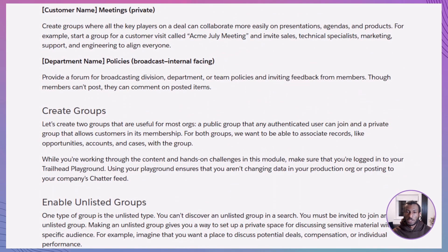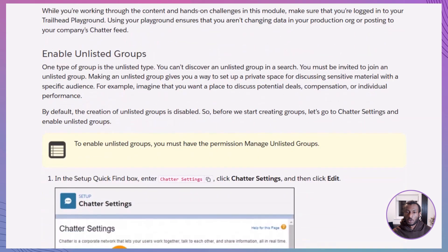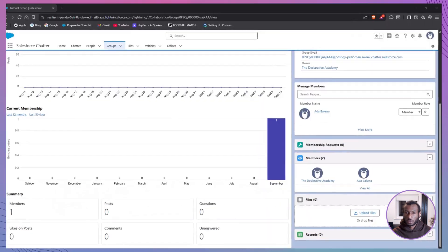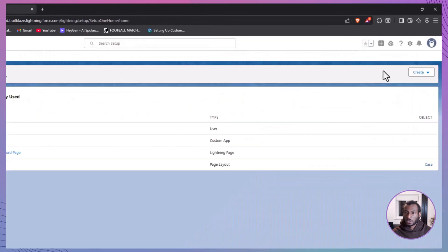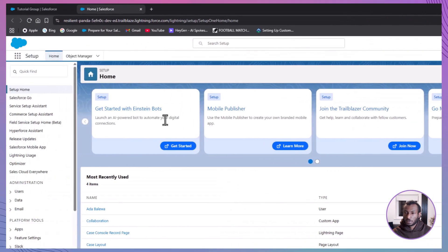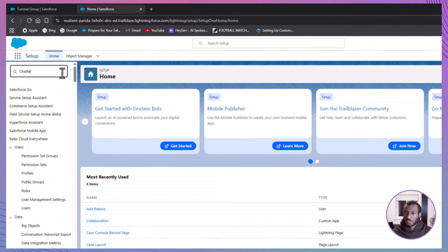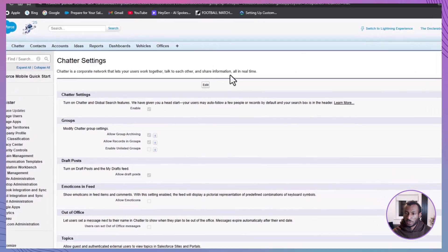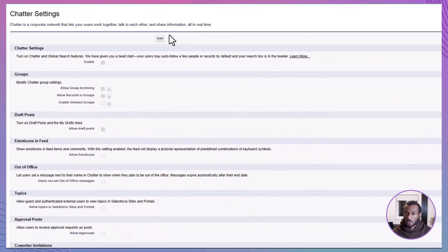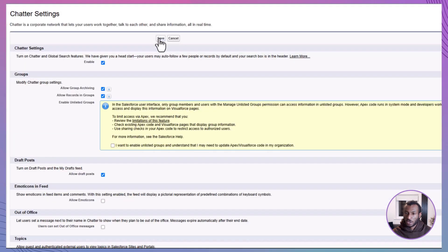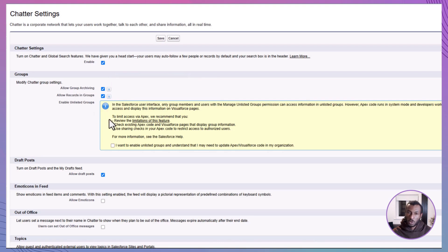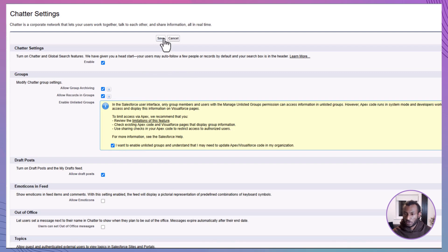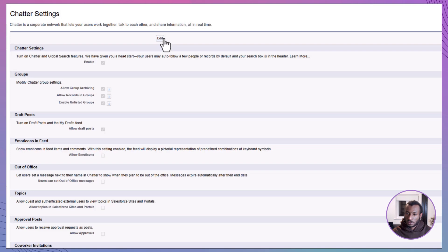Thinking about using unlisted groups? You'll need to flip the switch first. It's not on by default. Start by heading to Setup, then search for Chatter Settings in the Quick Find box. Click Edit and make sure the Allow Records in Groups option is checked. Then tick the box for Enable Unlisted Groups. Just a heads up, you may be prompted to acknowledge some updates related to APEX or Visual Force Code if your org uses them. Once you're good, click Save.